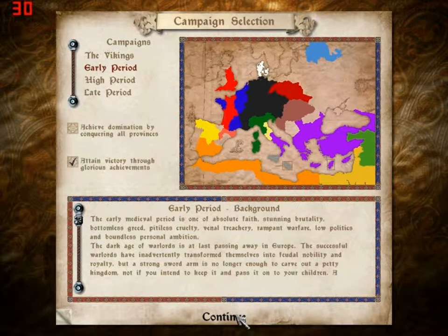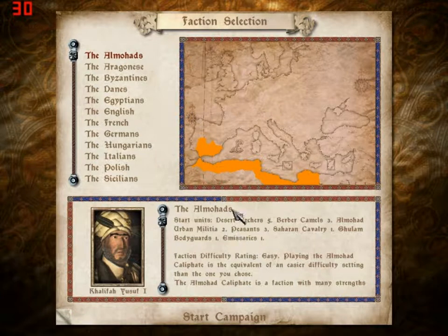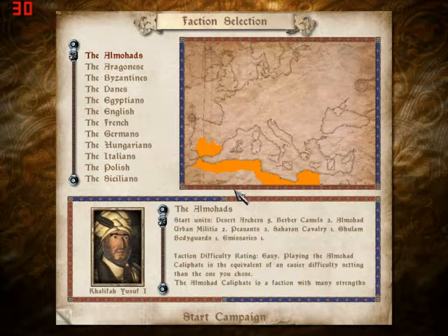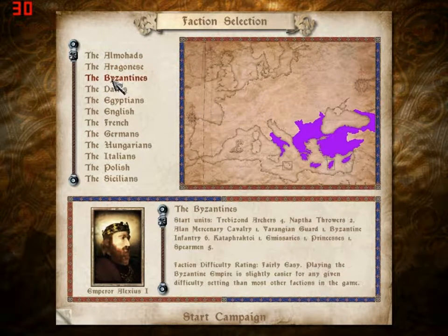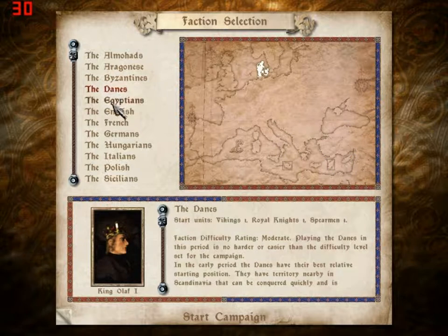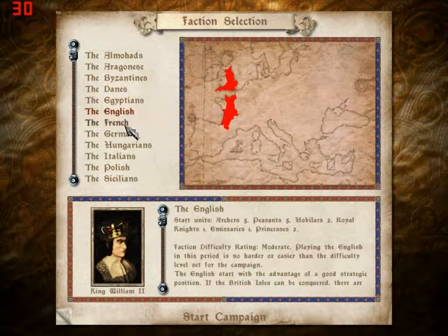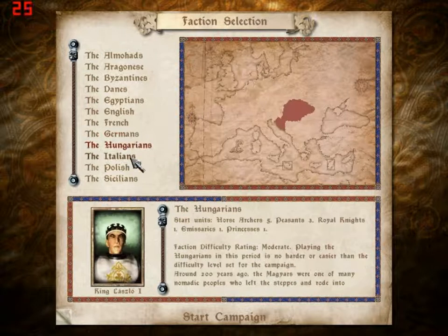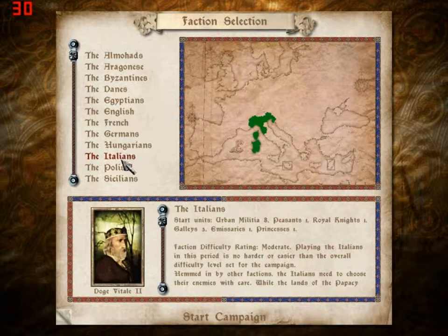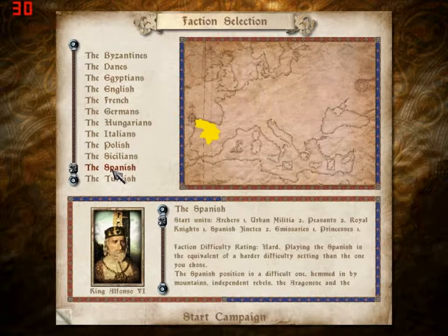On to our faction selection. The Almohads — I think this would be like the Moorish campaign, an Islamic dynasty. The Aragonese, King Sancho — this is a Spanish family. The Byzantines. The Danes. The Egyptians, which is also an Islamic dynasty. The English: King William II, or William the Conqueror. The French: Felipe the First. The Germans, which would be the Holy Roman Empire, Emperor Conrad. The Hungarians. The Italians. The Polish. The Sicilians. The Spanish — this is the main Spanish. And you got the Turks.